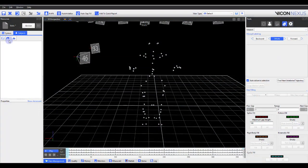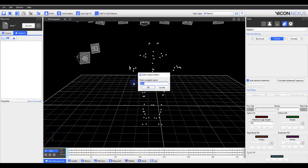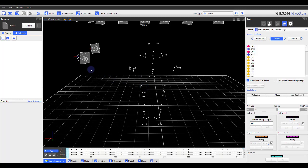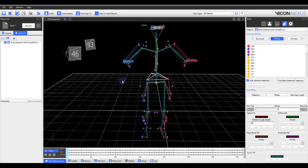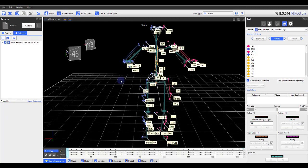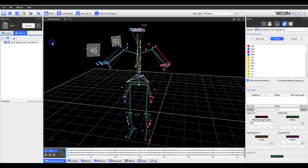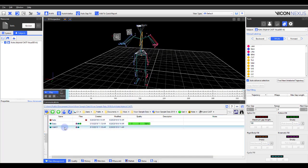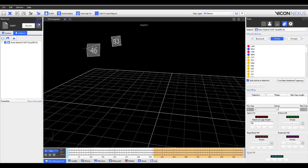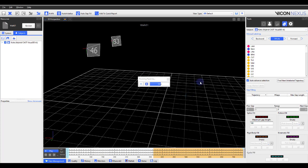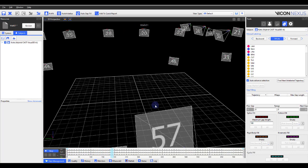If a user would like to use the Hybrid Cast Visual 3D model within Nexus, you no longer need to generate your own labeling template, otherwise known as a VST. The Hybrid Cast Visual 3D VST is now included within Nexus 2.9, so the marker set is automatically labeled when using the Auto-Initialize labeling pipeline.